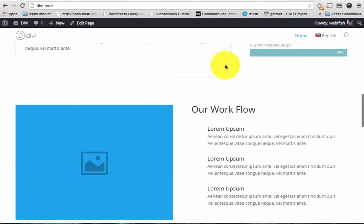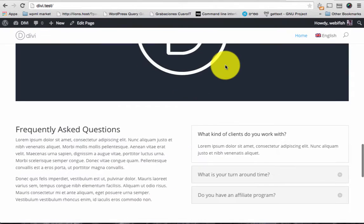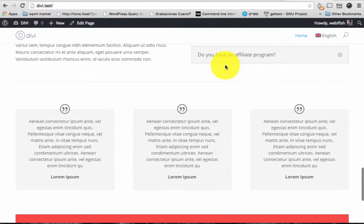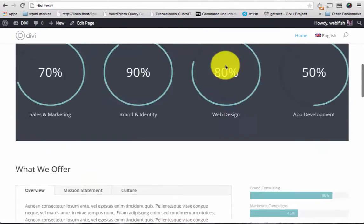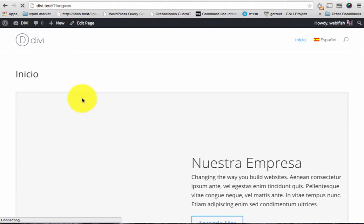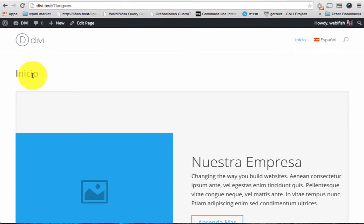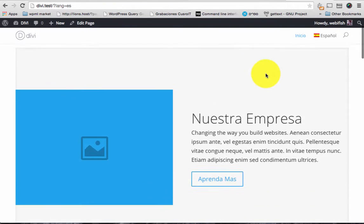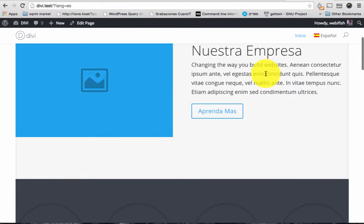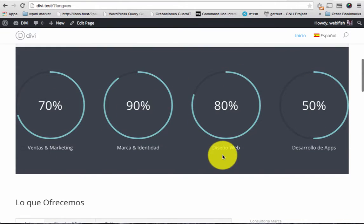We'll go over the back end in a second but just to see how this home page is built. And then when you switch to Spanish you can see the page is translated, the title and then all the sections and the layouts coming from Divi are translated as well.